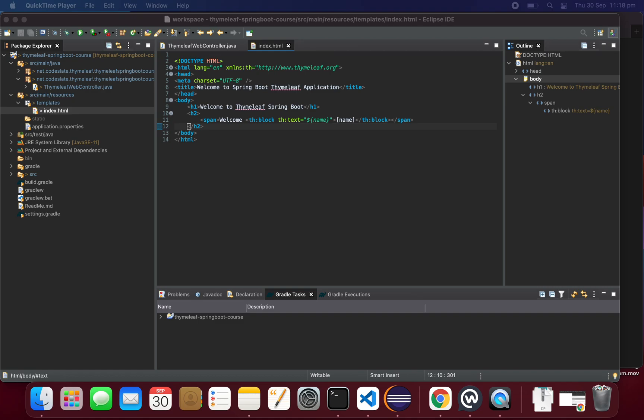Hello friends, welcome to Code Slate. In this lesson we'll see how to achieve if/else and switch, and how to list elements using the each statement. Let's start with if/else.